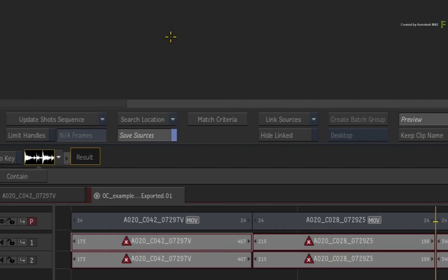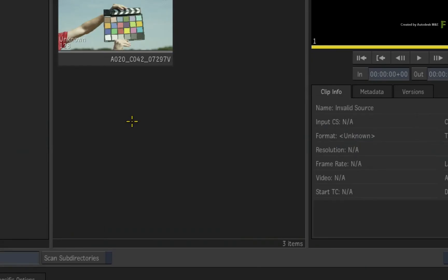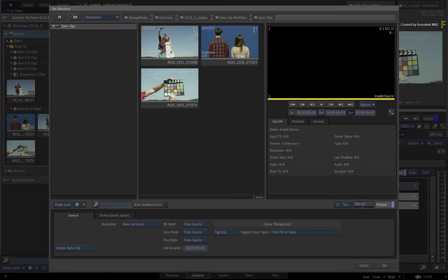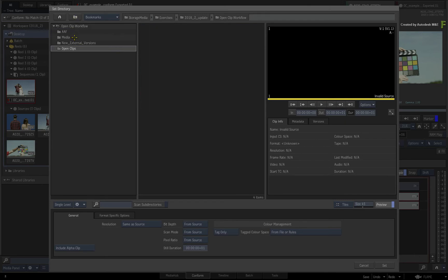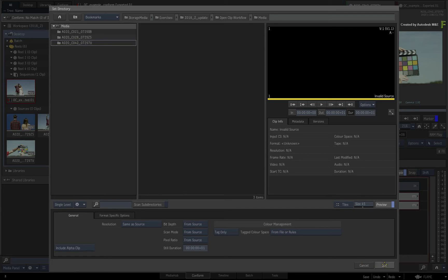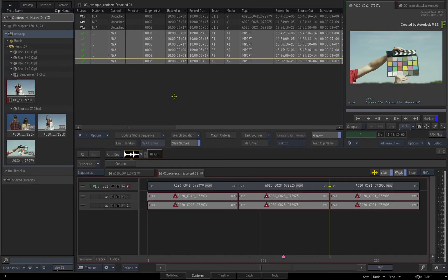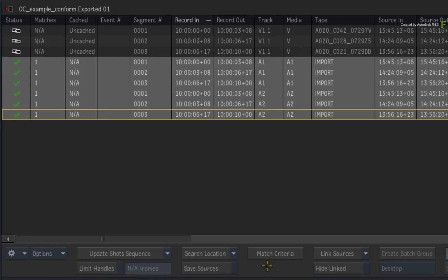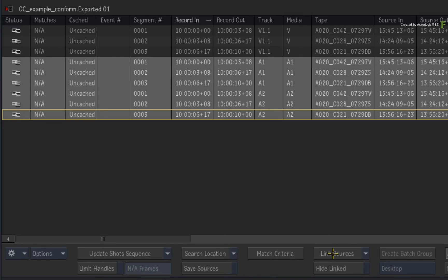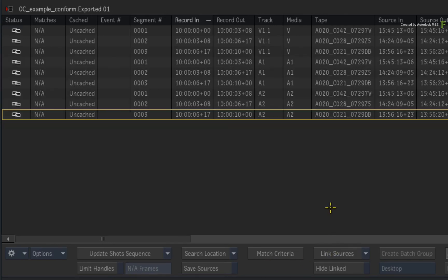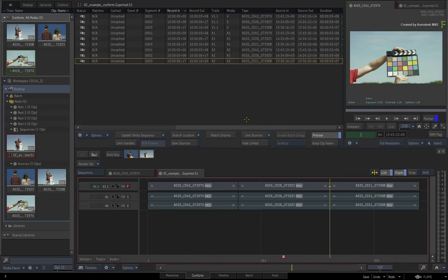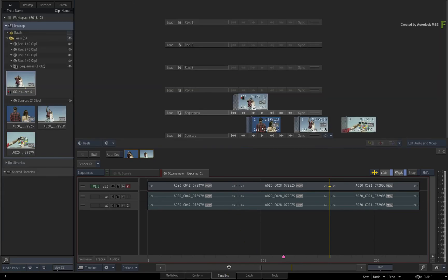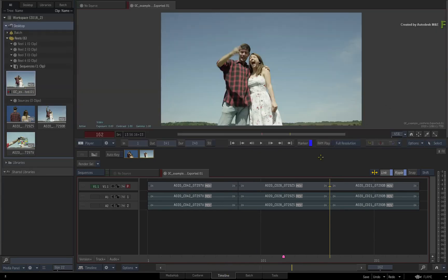To finish this off, click the search location again and navigate to the root of the original media. Select the media folder and click SET. All the audio sources should be found. To avoid clip duplication in the sources reel, disable SAVE SOURCES. Now click LINK SOURCES. Switch to the timeline view and call up the player.